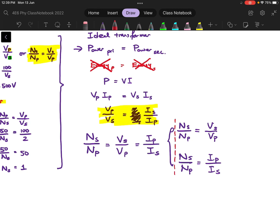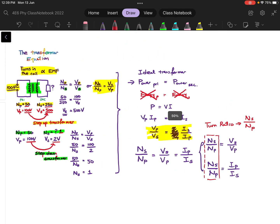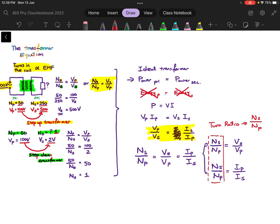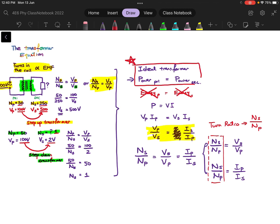Just one more additional point: there is a term called the turn ratio. For the turn ratio, it is specific — it has to be secondary over primary, so NS over NP. This is your transformer equation, and you can use it to calculate how many turns you want in different coils depending on your input and output voltage, or you can look at the turn ratio and deduce the output voltage or output current. You also need to know the important concept of an ideal transformer: there is no power loss between the primary and secondary coil.